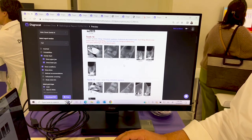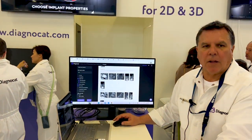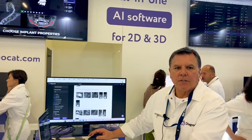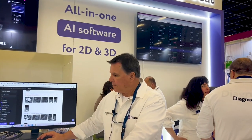Diagnacat — all in one. The future is here, all in one, 2D and 3D for all your needs.